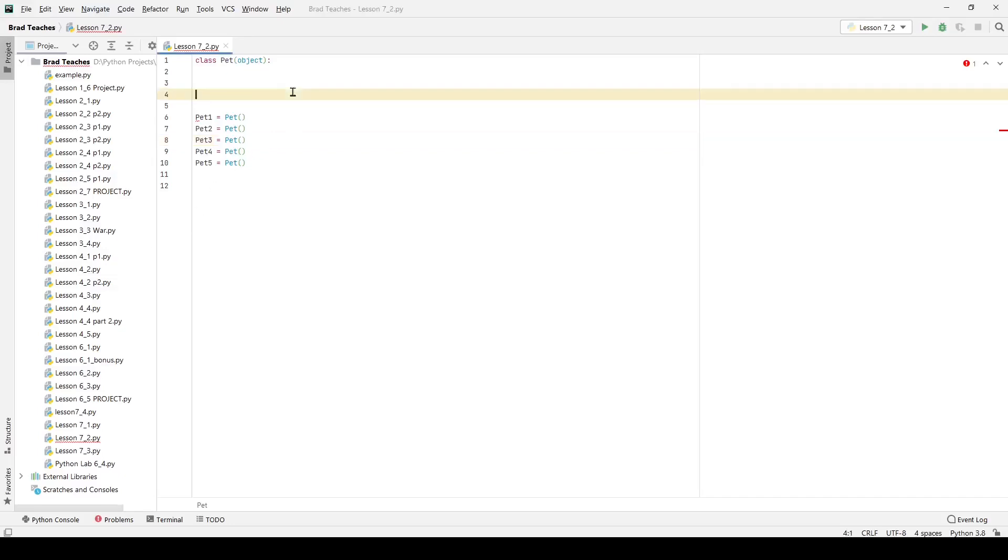Hello and welcome everyone. Today we're going over lesson 7.2. We're specifically doing the lab which is all about how we can use the initialization function to help assign our attributes and create objects in a much more helpful way.